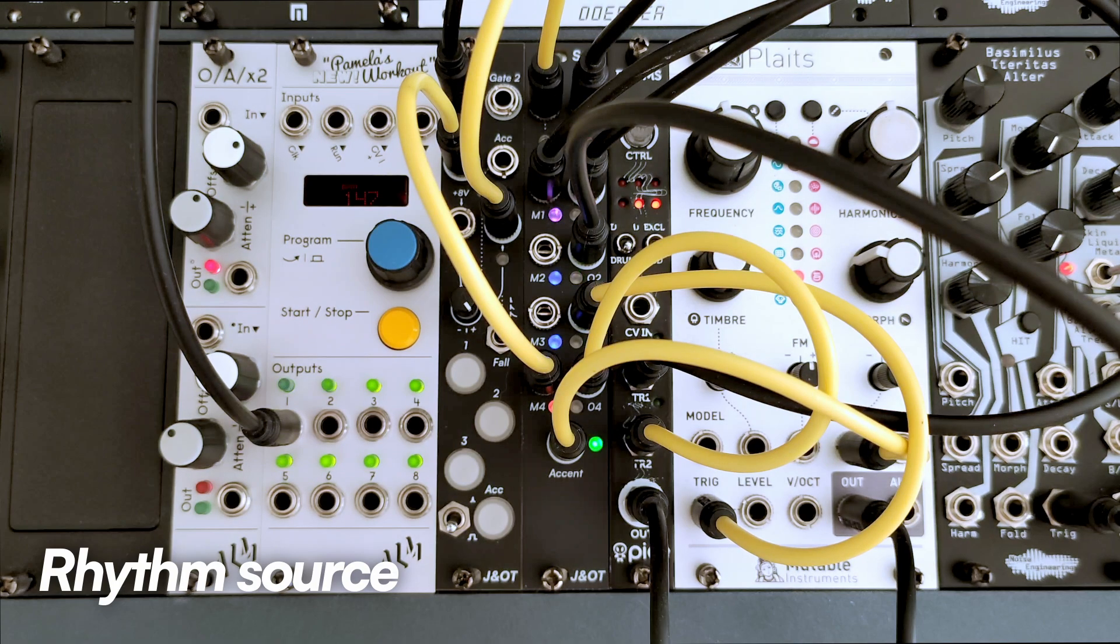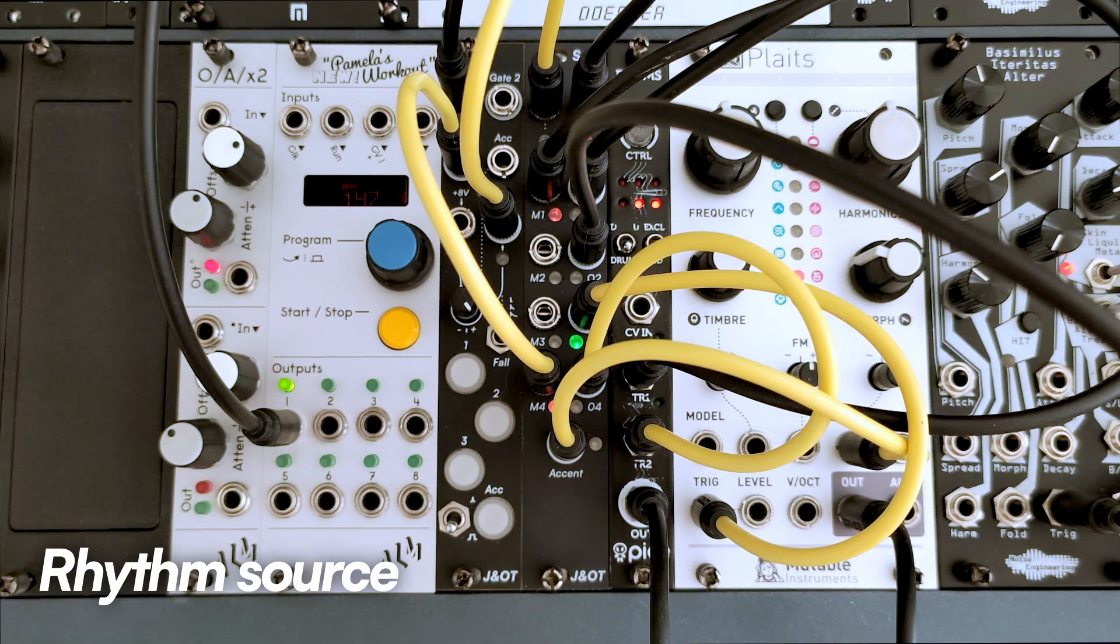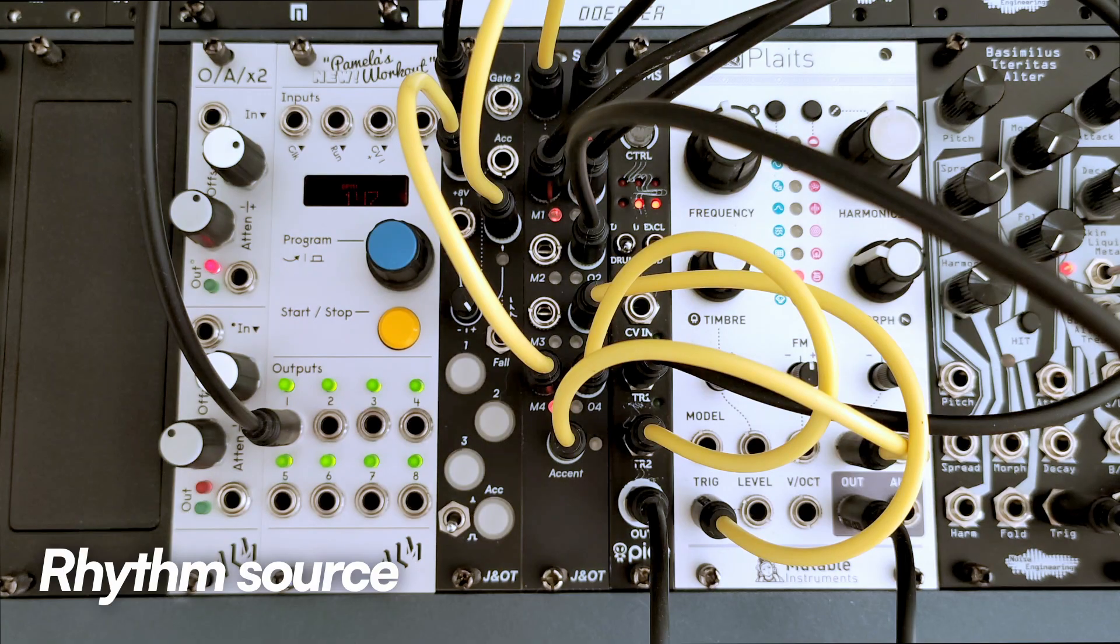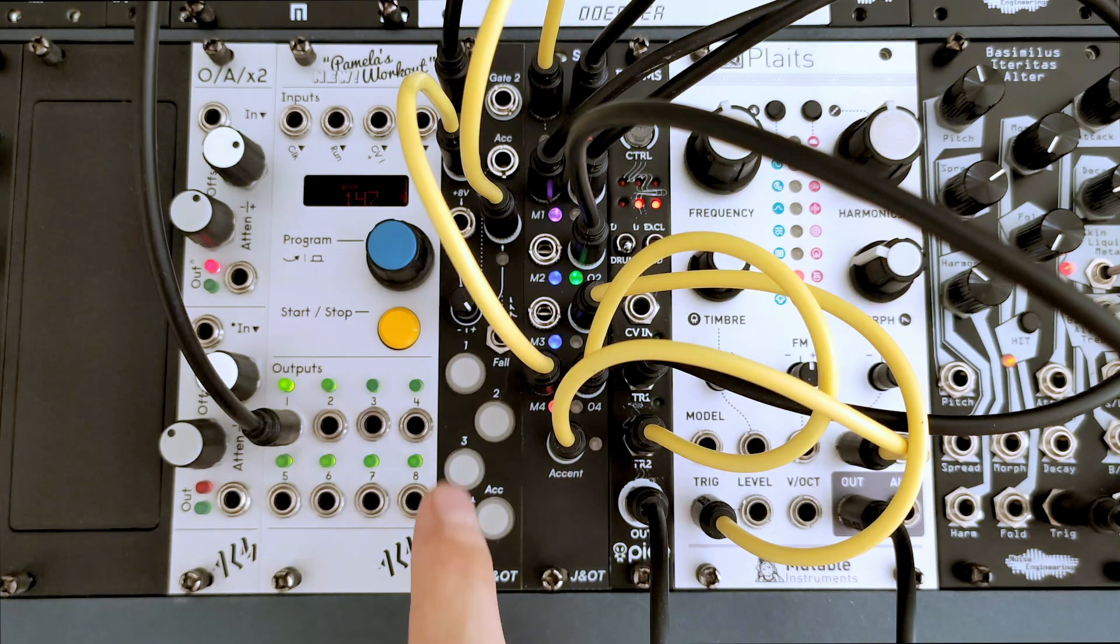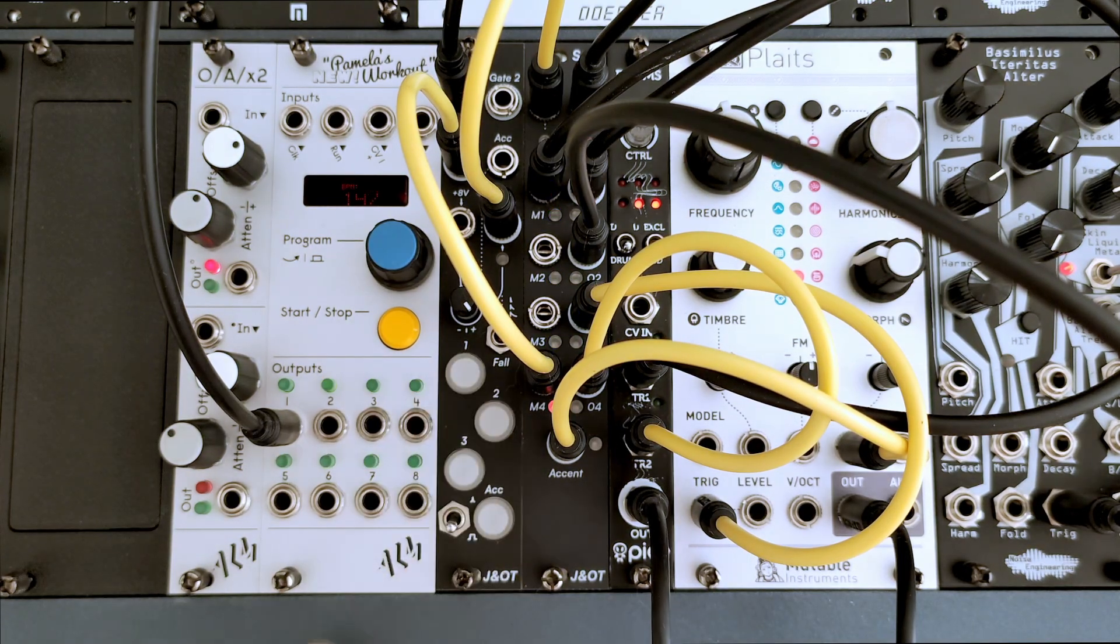Let's look at some different patch ideas you can try with steps. Rhythm source: move through preprogrammed patterns and use mutes to create live arrangements.